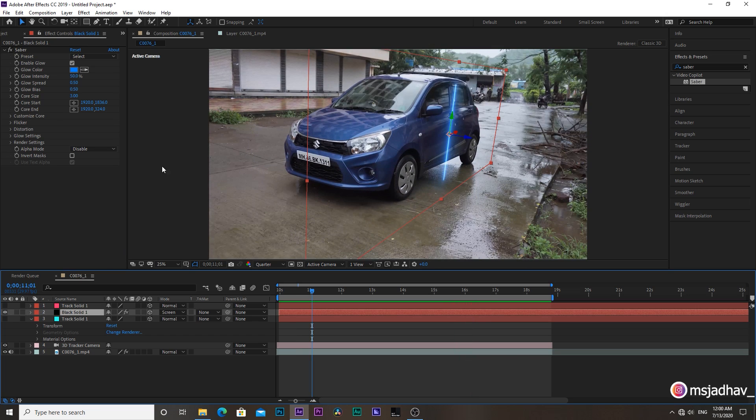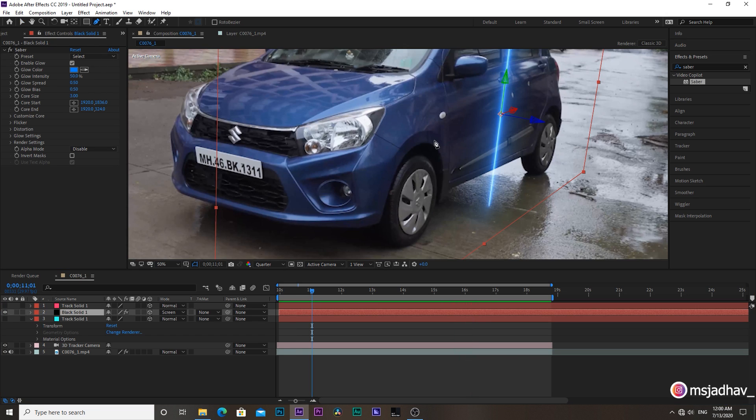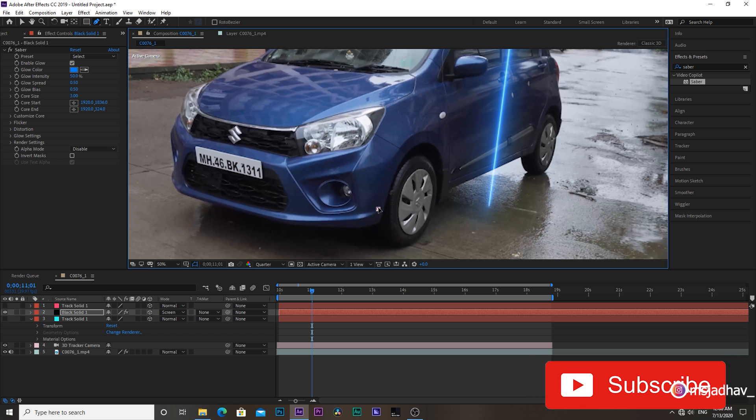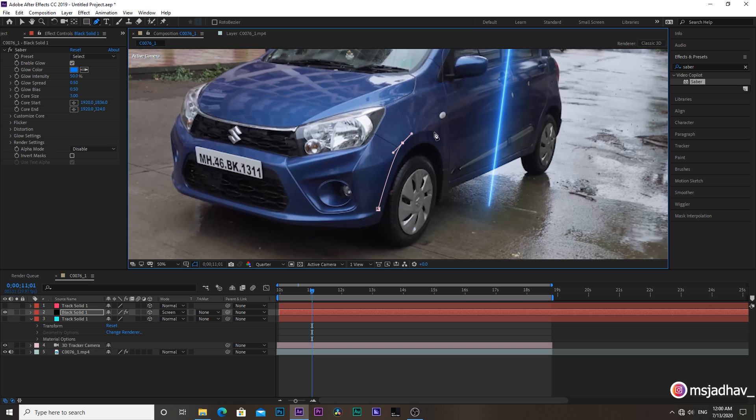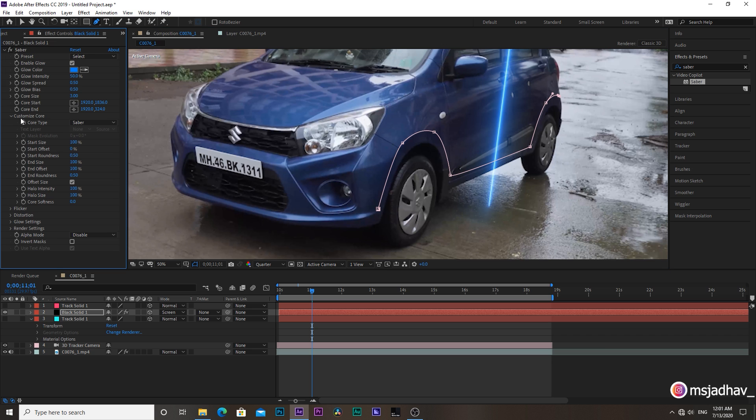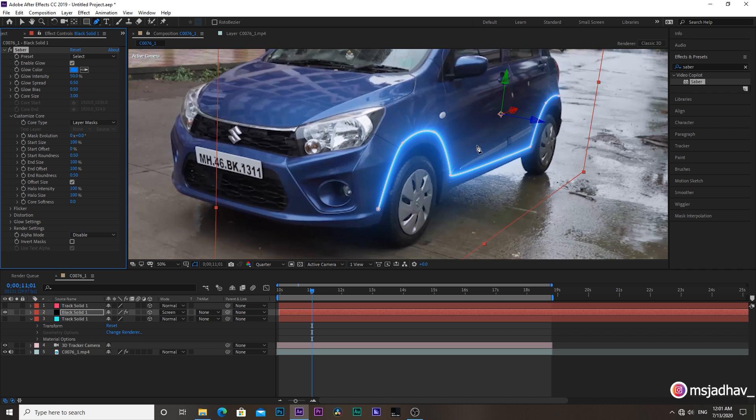Now select the pen tool and draw a mask in whatever shape you want. Like this. I'm going to do it very roughly, but you can take your time to draw a more accurate and precise mask. Then all you have to do is go in here, then customize core and change core type from saber to layer mask. You have your mask lit with the saber lights.